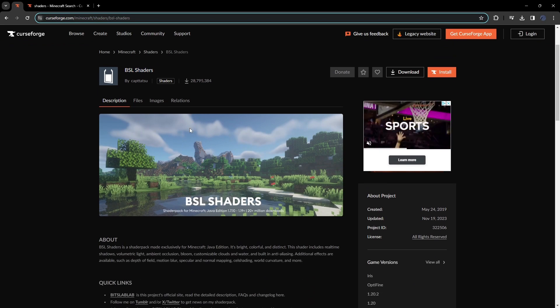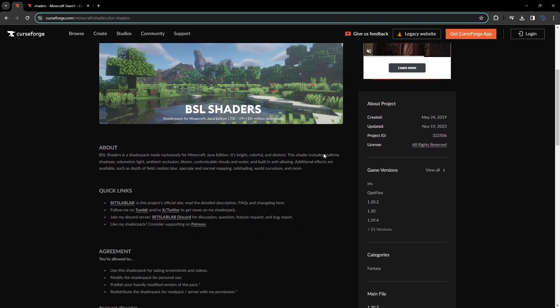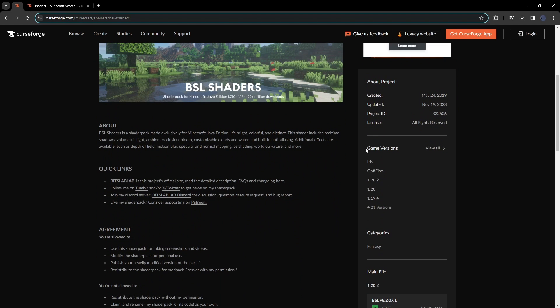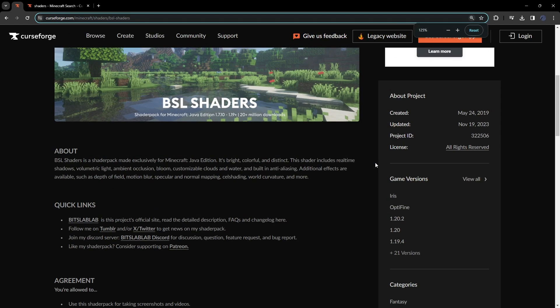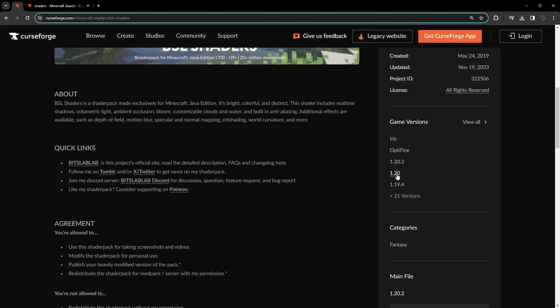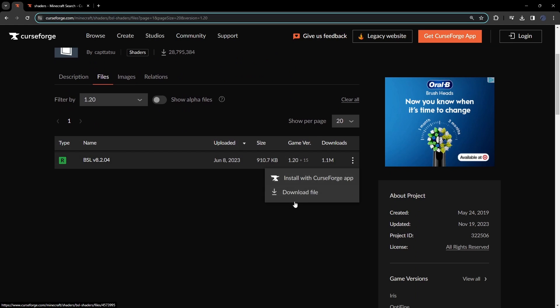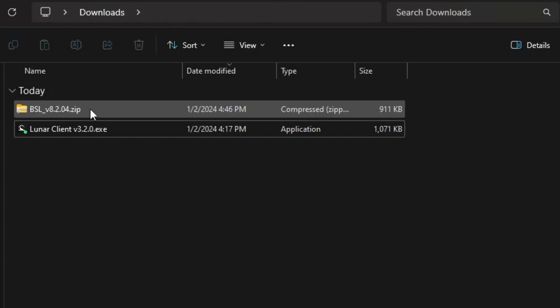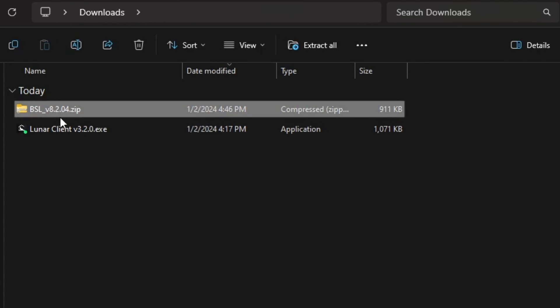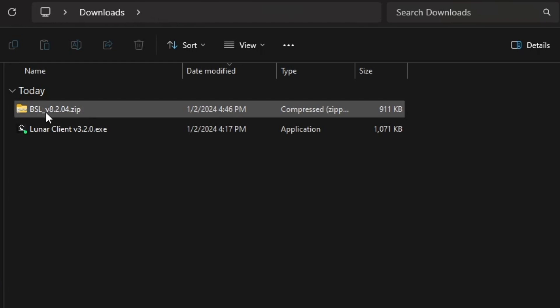Basically what you want to do is scroll down until you see game versions. Once you're at game versions, choose your version - don't click OptiFine or Iris yet, we're going to hop into that once we get to Lunar Client. I'm going to be clicking on 1.20, go to these three dots, and then click download file. You should see it pop up right here, BSL Shaders. You don't want to extract it - please don't. Just keep it how it is and I'll show you the next step.